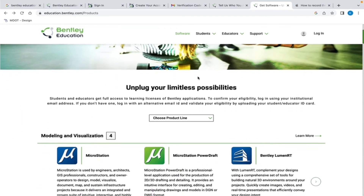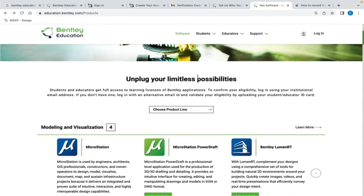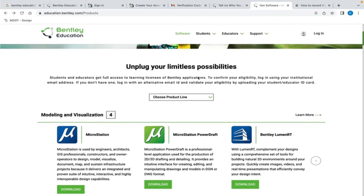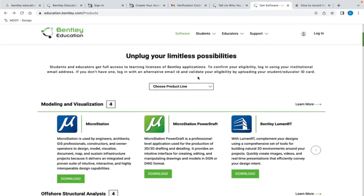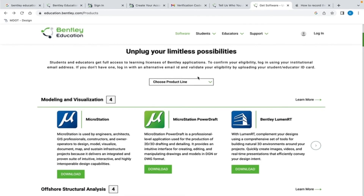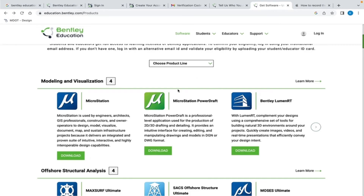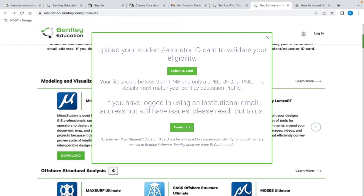I am seeing several software applications and have the option to download any of these. For my purpose today, I am going to download MicroStation. I am opting to use the drop-down menu where I can select the Model and Visualization tab to get to the MicroStation download. If you did not use your school ID or if the system did not recognize your email address as an educational institute, a pop-up will appear asking you to upload your student ID card.